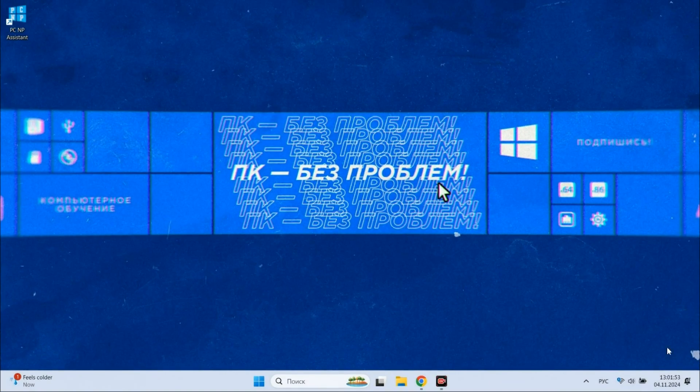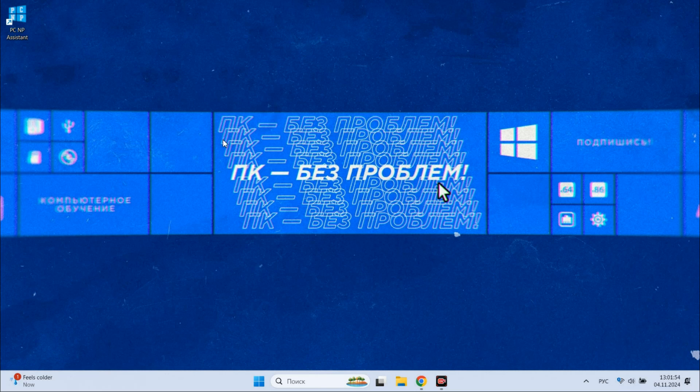Subscribe to the PCNoProblems channel, it contains very useful information for those who have a computer. See you in the comments!